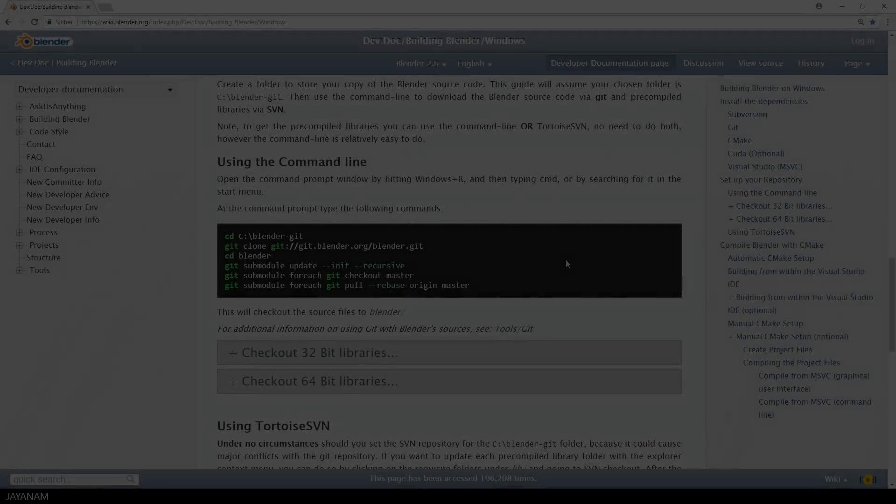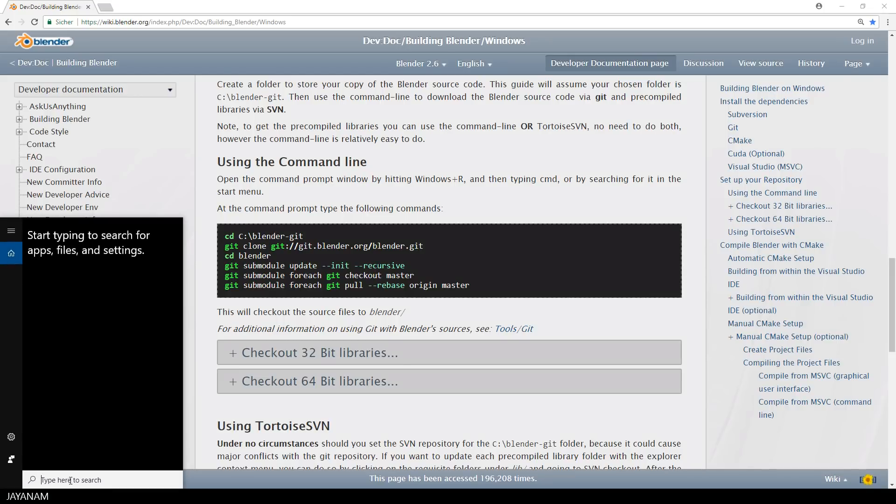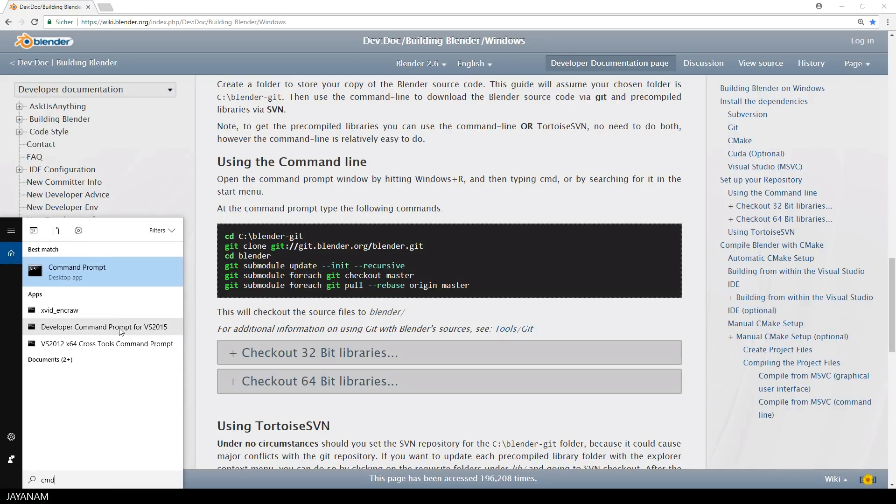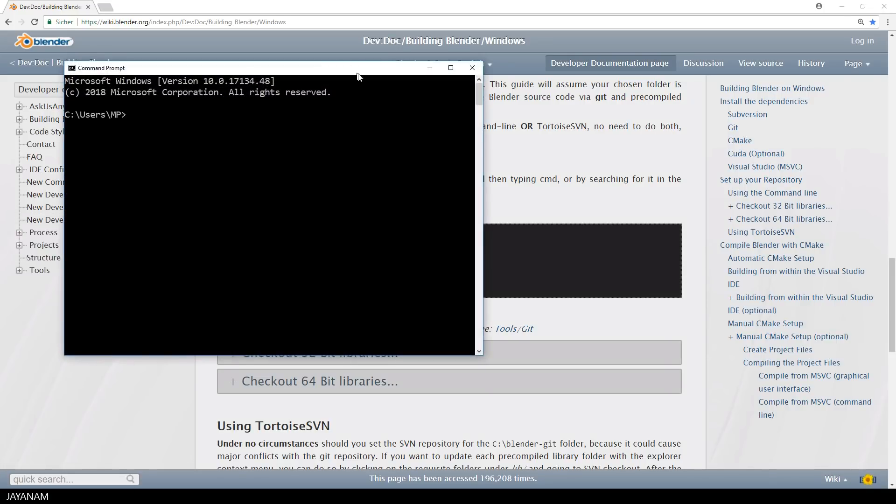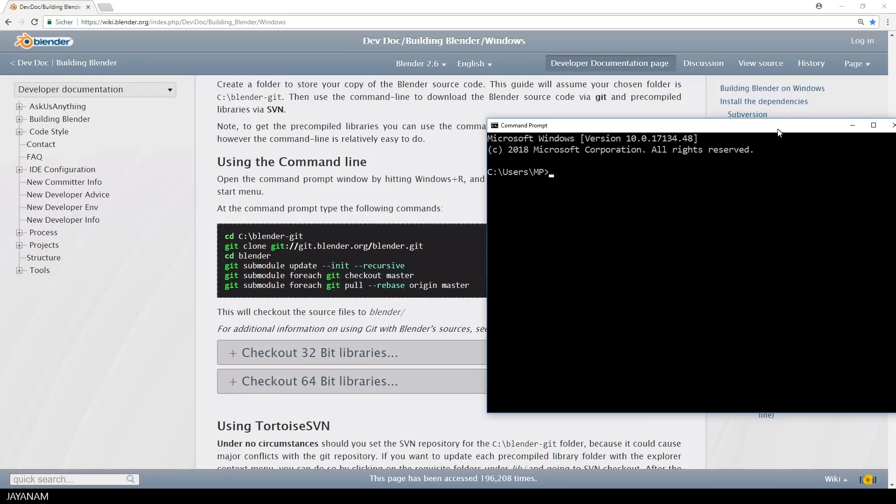Alright, now let's open a Windows command line, and then use these instructions here to get the source code, to get the binaries, and to build a Visual Studio solution that we can open with Visual Studio 2017 to build Blender 2.8.